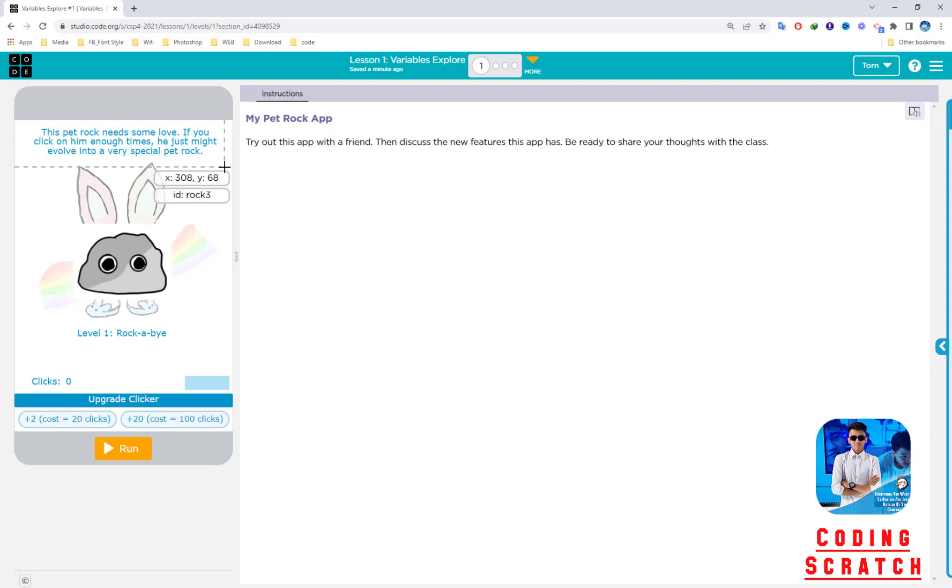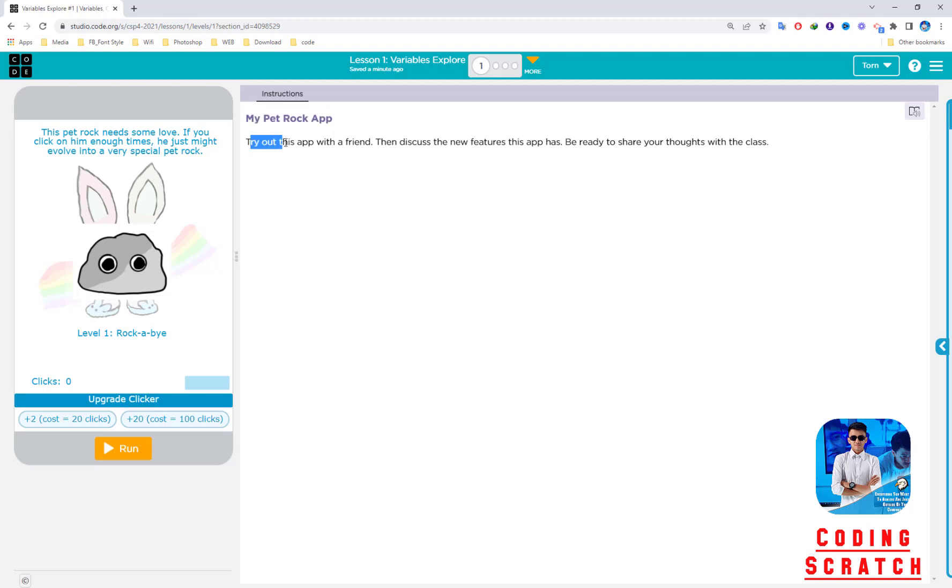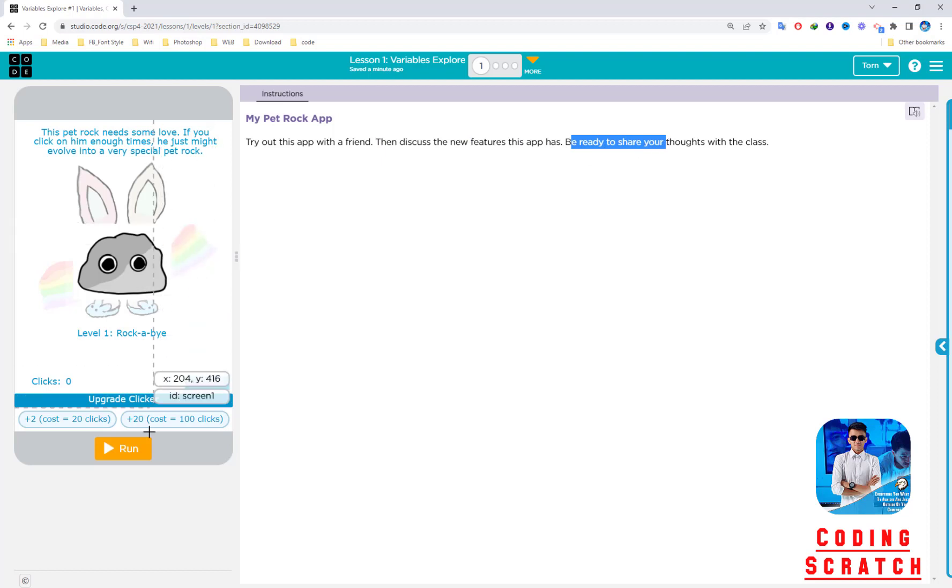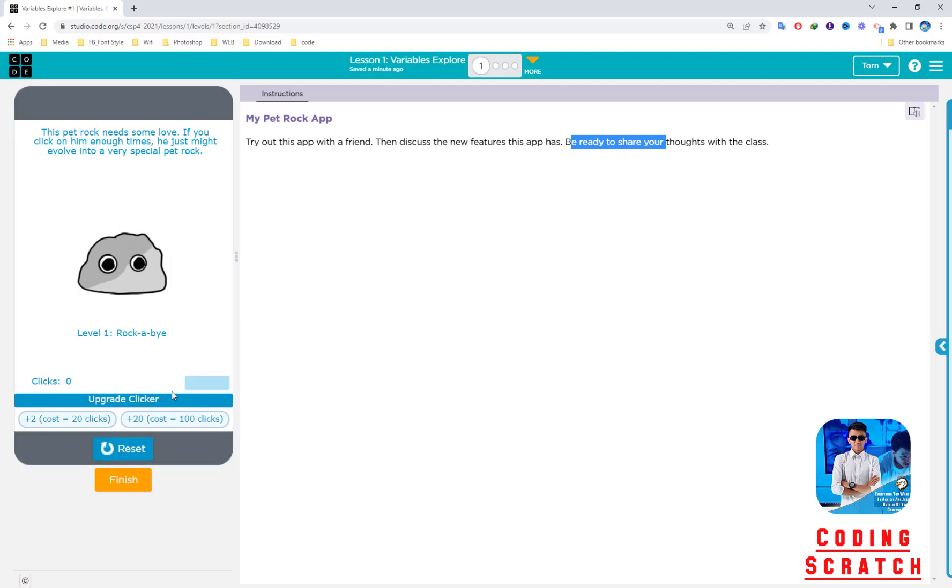In this puzzle, we have the screen or app at the left-hand side and one instruction here called My Pet Rock App. It says try out this app with a friend, then discuss the new features. You can play around with this app. It says this pet rock needs some love. If you click on it in time, it just might evolve into a very special pet rock.